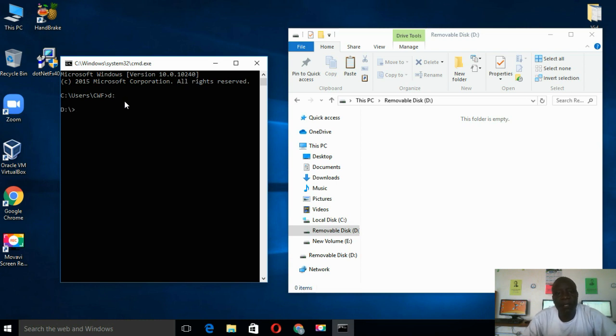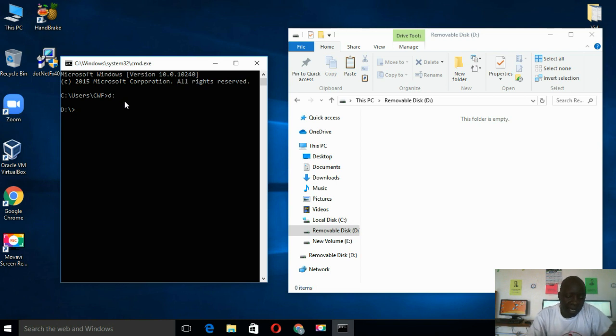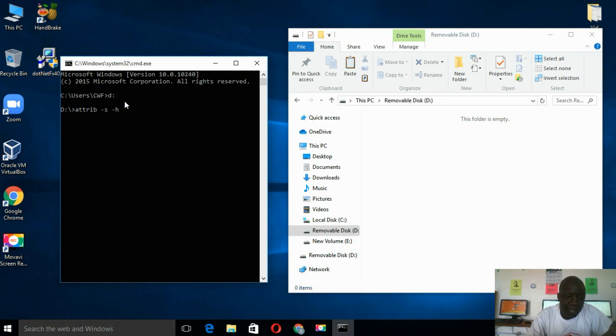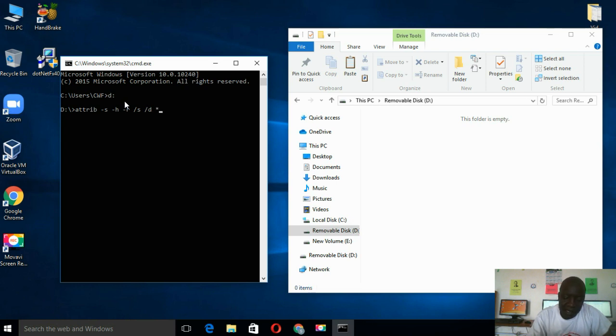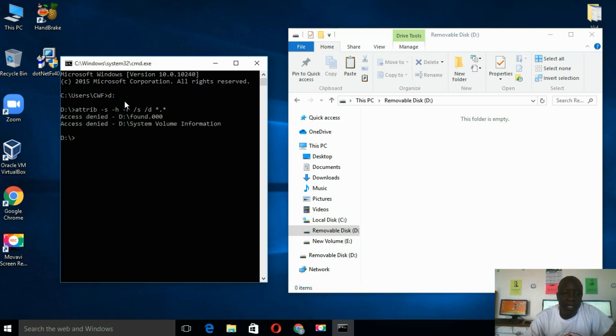Still nothing in our drive. Then I'll type attrib, minus S, space, minus H, space, minus R, space, slash S, space, and then slash D, space. Then type asterisk, dot, asterisk, and press Enter.